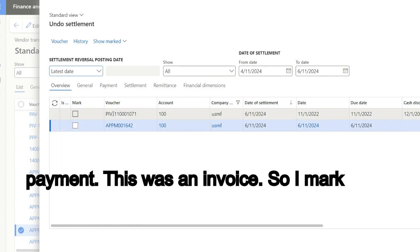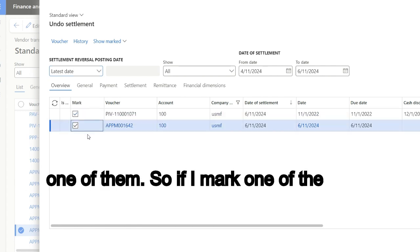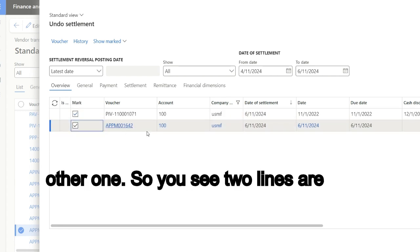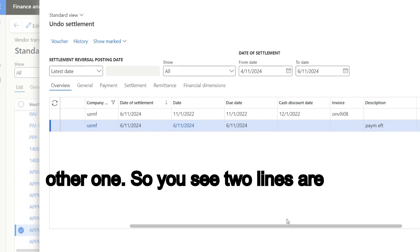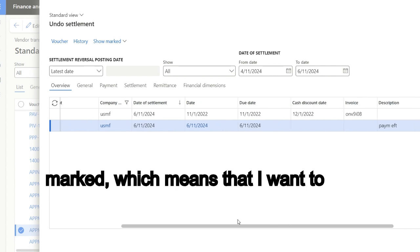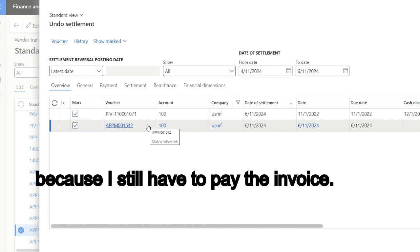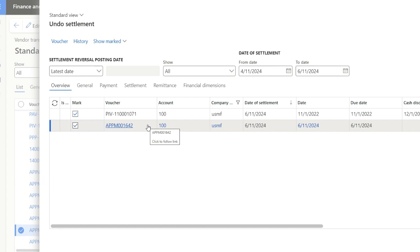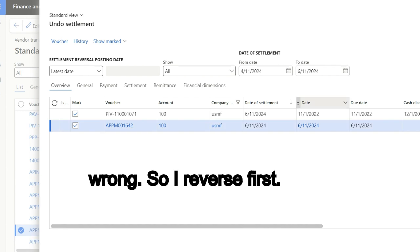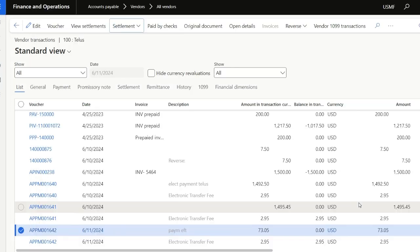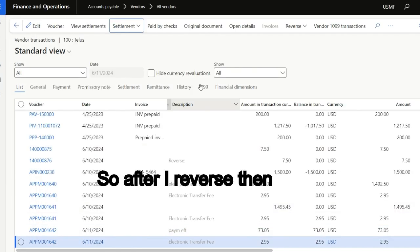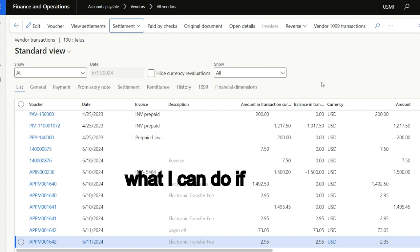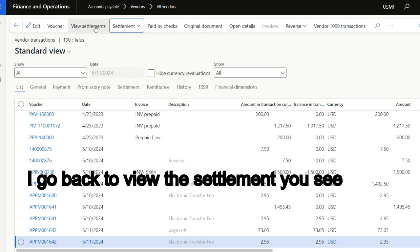You see, there was an invoice of 73 dollars and the payment. So this is the payment, this was an invoice. So I mark one of them. If I mark one of the lines, you see it is going to mark the other one. So you see two lines are marked, which means that I want to separate the invoice from the payment, because I still have to pay the invoice. The problem is my payment journal that is wrong, so I reverse first.